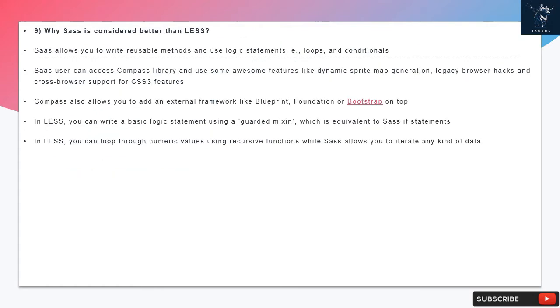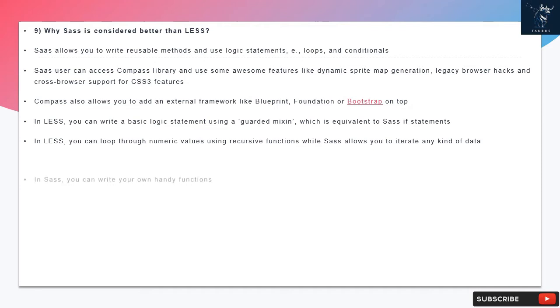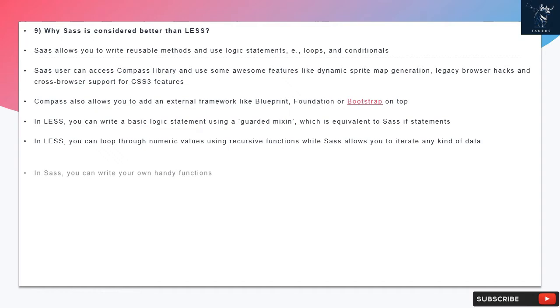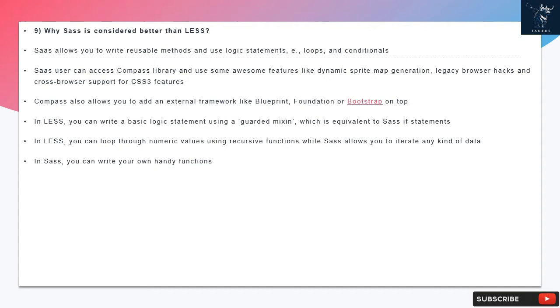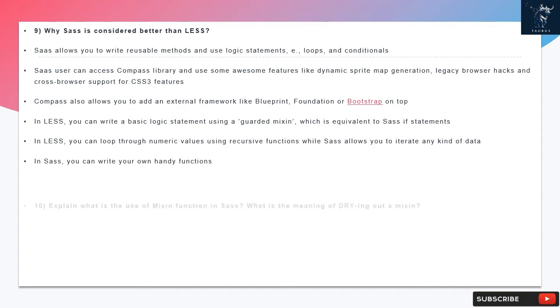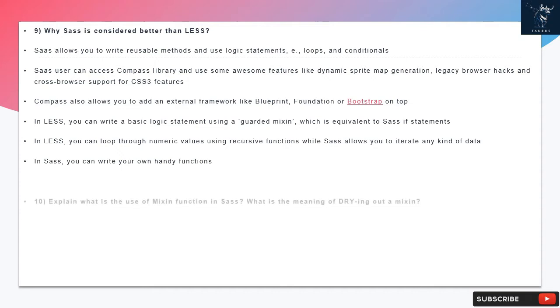Question 9: Why SAS is considered better than LESS. SAS allows you to write reusable methods and use logic statements like loops and conditionals. SAS users can access Compass library and use some awesome features like dynamic sprite map generation, legacy browser hacks, and cross browser support for CSS3 features. Compass also allows you to add an external framework like Blueprint, Foundation or Bootstrap on top.